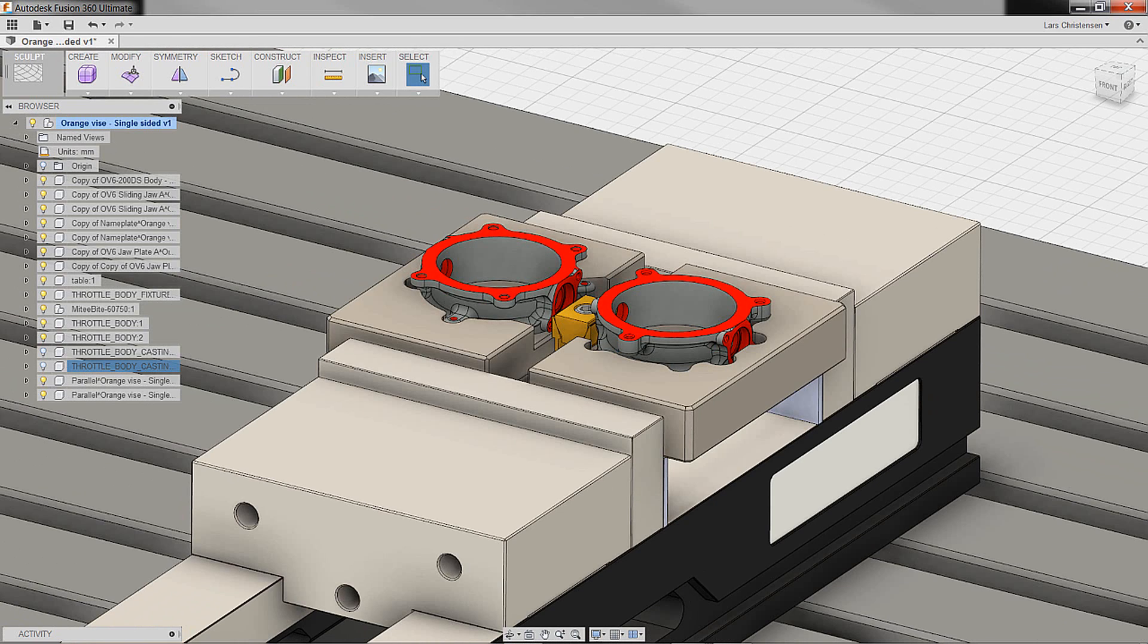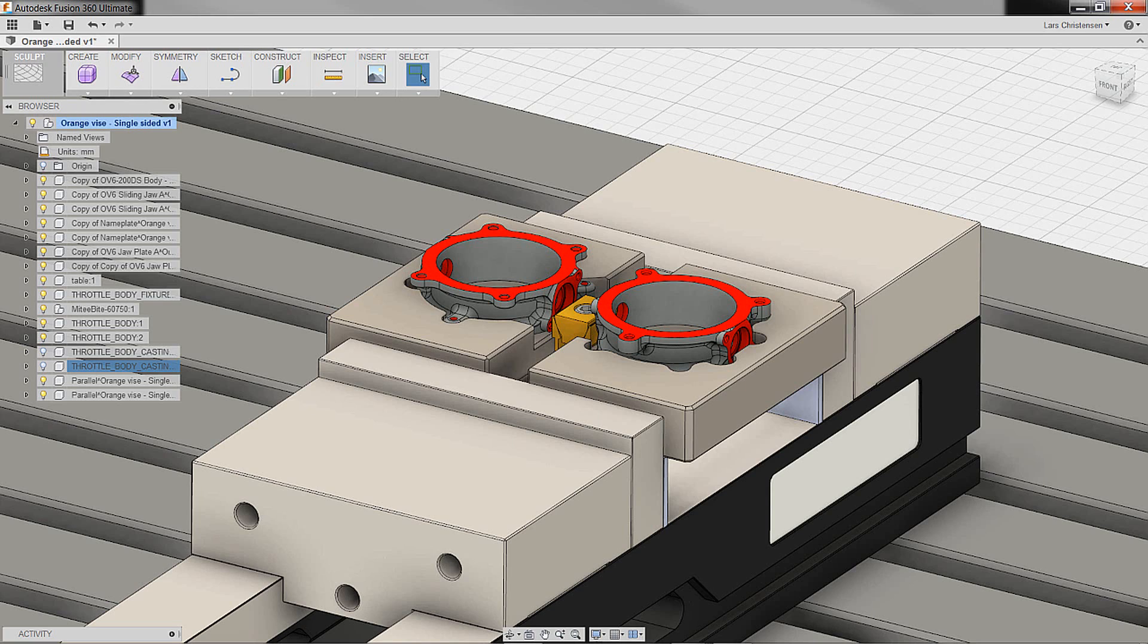This fixture is holding a couple of castings, like a throttle body for a car, and it's holding a fixture that's then holding a vice, and then it's sitting on a machining table.